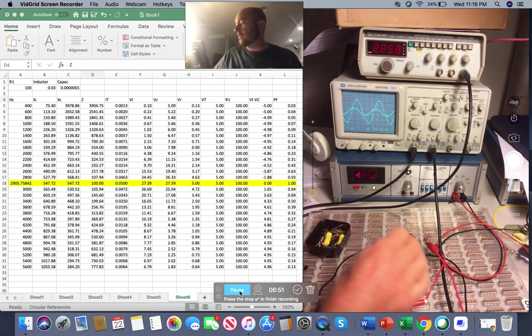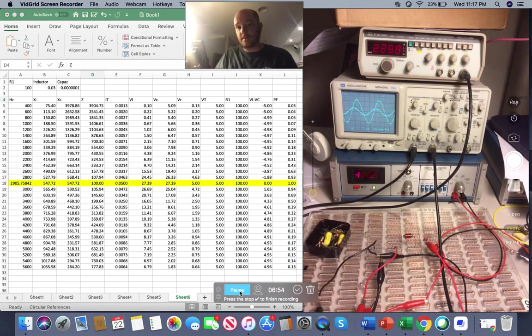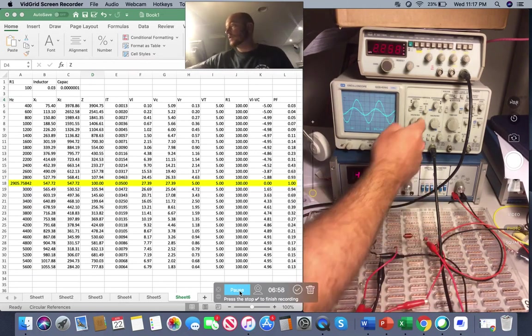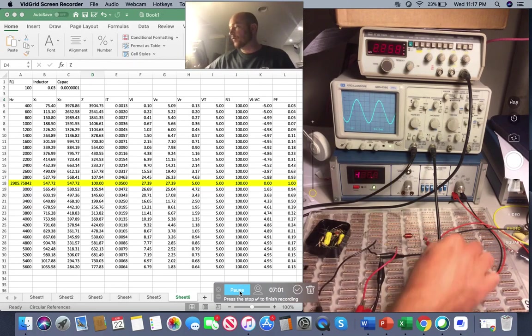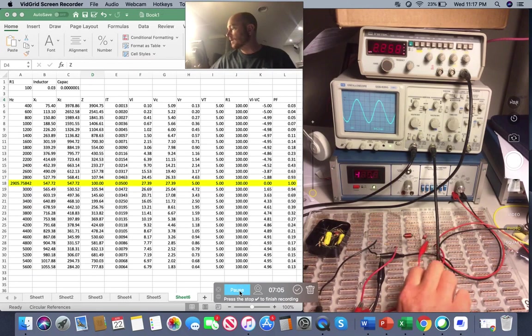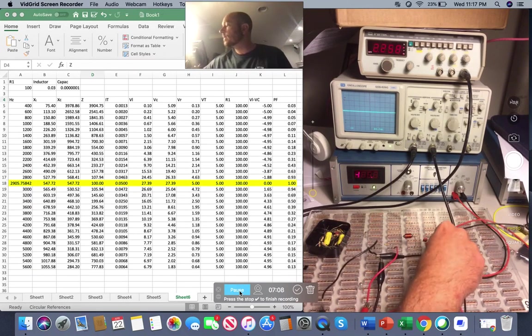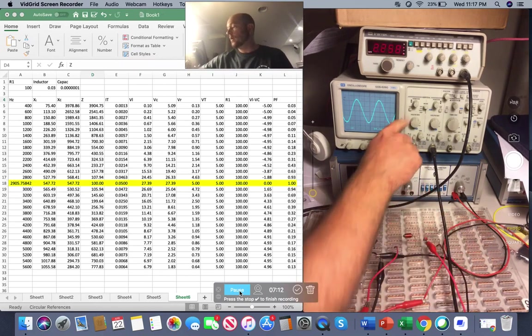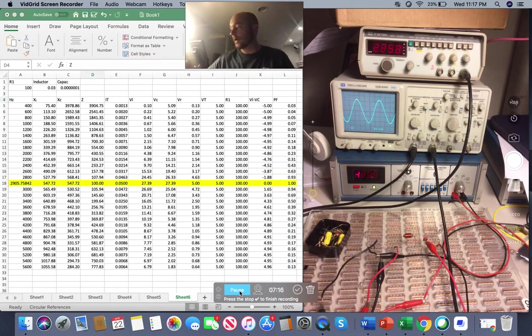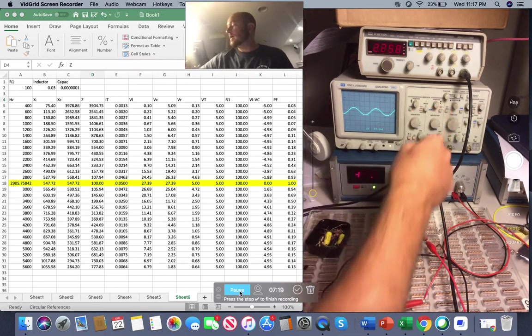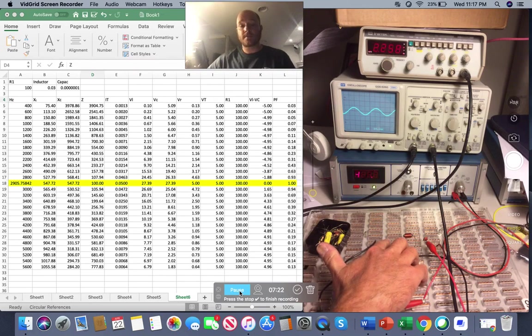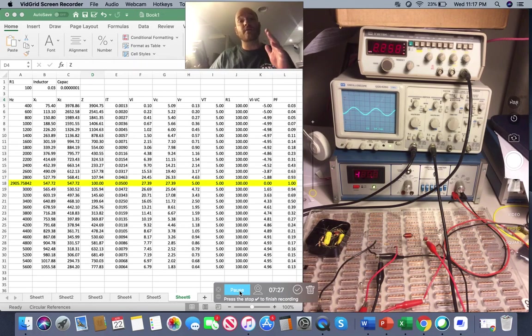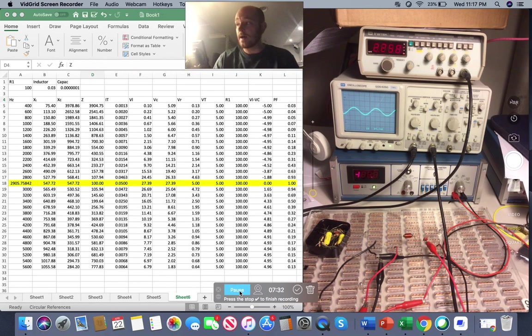So here I have a very basic RLC series circuit. Now, I have my channel one measuring my voltage drop here. I know there's a ton of wires coming through here. I apologize. Channel one is just measuring my voltage drop, my voltage total. My channel two is measuring the voltage drop across my resistor. And this will essentially be a current measurement for this purpose because my voltage and my current are in phase across my resistor.